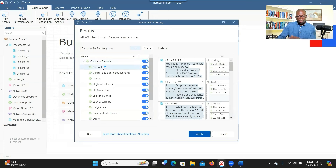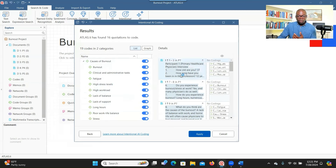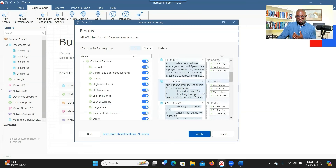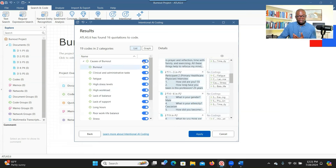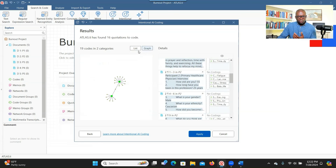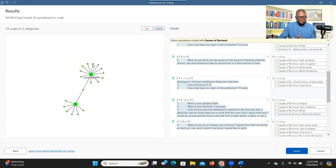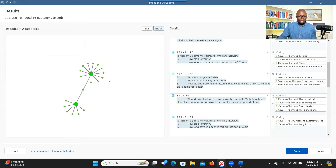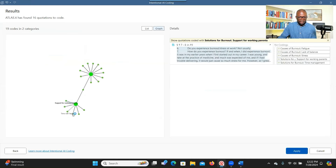Similar to AI coding, you can turn codes on and off if you don't want them to appear. It says two categories and 19 codes, and it has significant information extracted from the data connected to those codes. You can also review them. If satisfied, you can click to view a graph showing the two categories. You can click on Causes of Burnout and see all the codes that come out of it. Similarly, these are the Solutions and the codes connected to them.